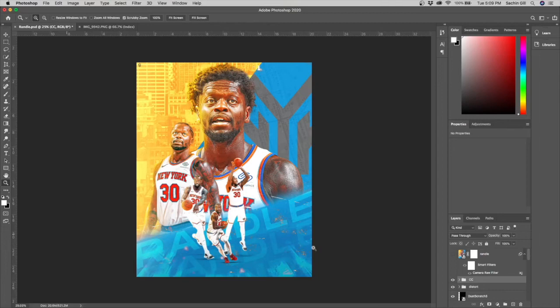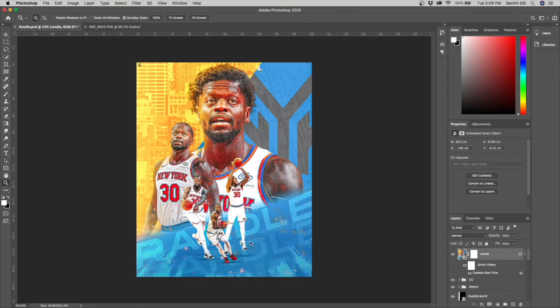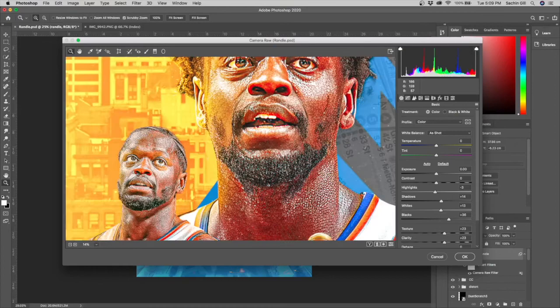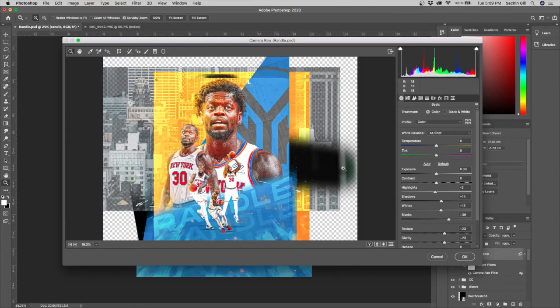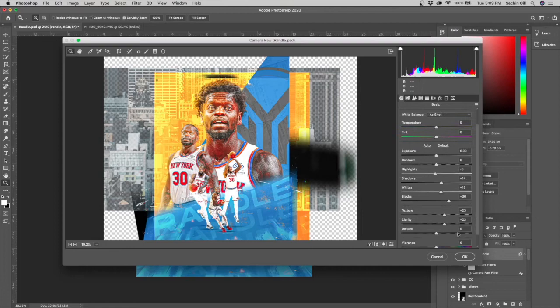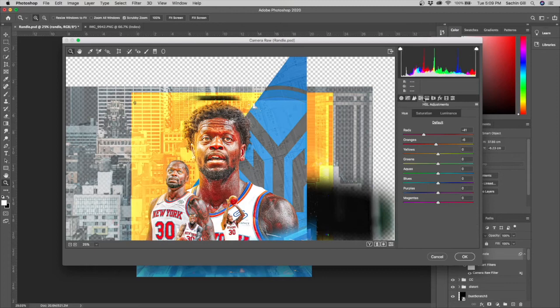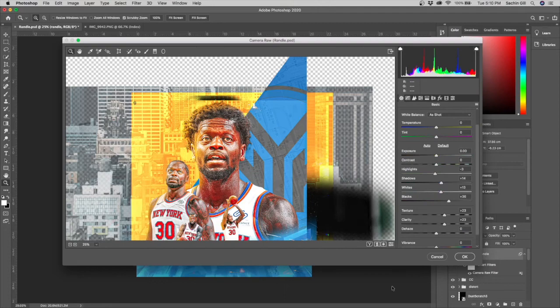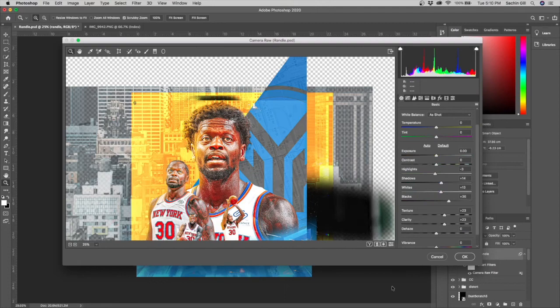Finally I merged all the layers, duplicated them, merged them again, and applied a Camera Raw filter to the whole thing. The effects are really minor: highlights, shadows, whites, blacks, a little texture and clarity. Then I sharpened the image slightly and messed with the reds and oranges. Here's without the reds and oranges, and here's with — those are all the primary color correction effects. Hope you enjoyed the video and learned something new.